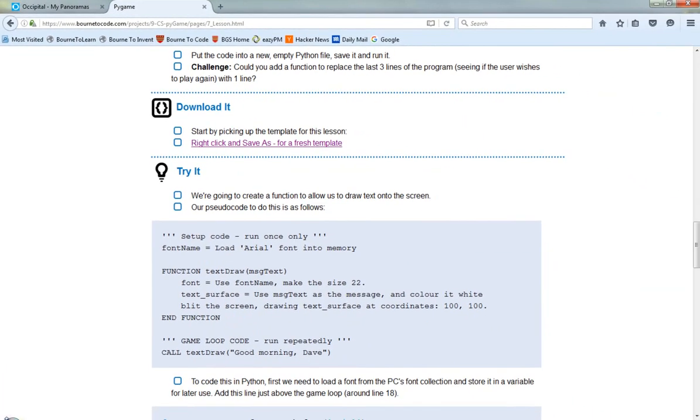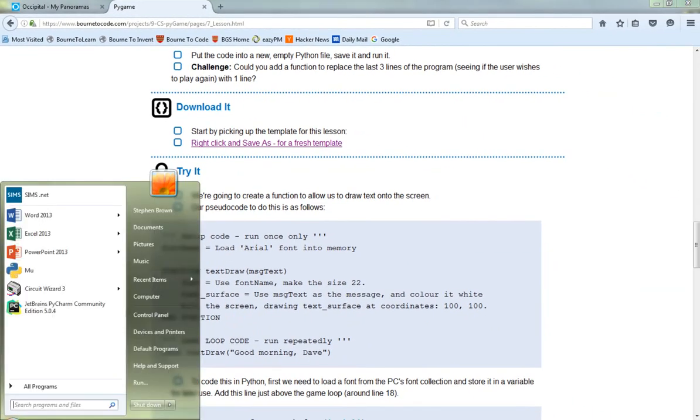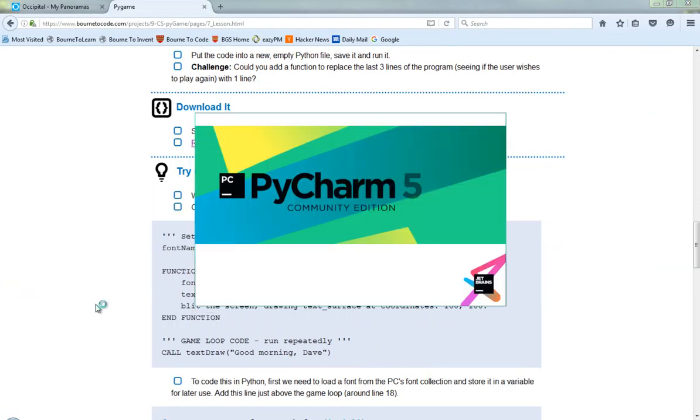What I'm going to do next then is I'm going to load up PyCharm, so I'll click on Start in my case. You can click Start and type PyCharm, or you've got a link on your desktop that you can use as well.